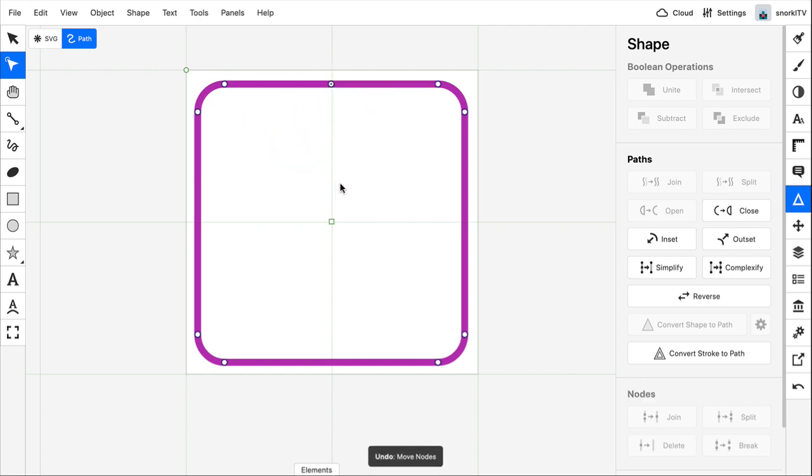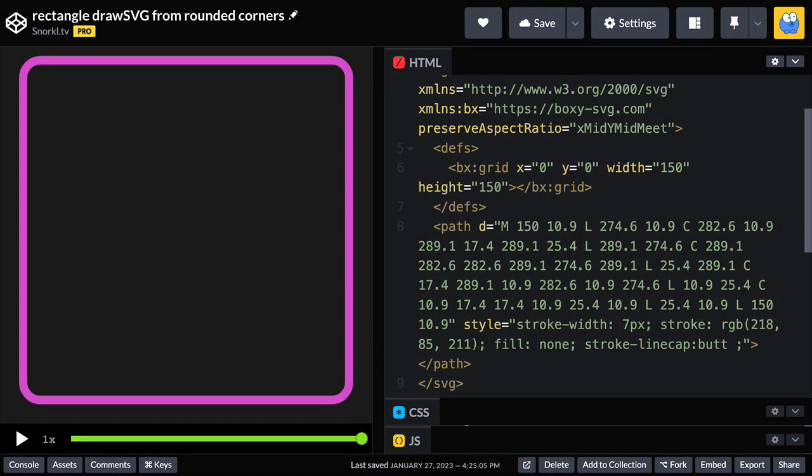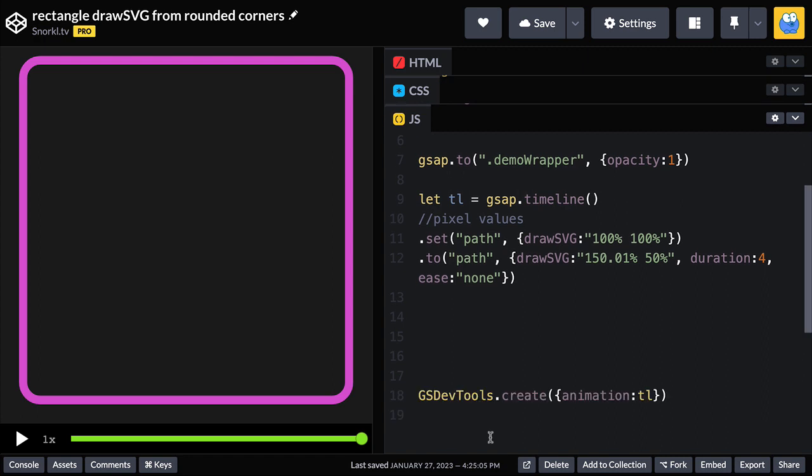Let's undo. And now this stroke is ready to animate with DrawSVG. So over here in CodePen, here's the path that we're going to be animating. And here's the JavaScript.